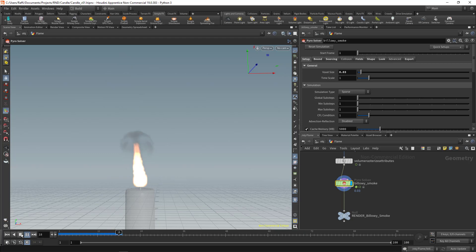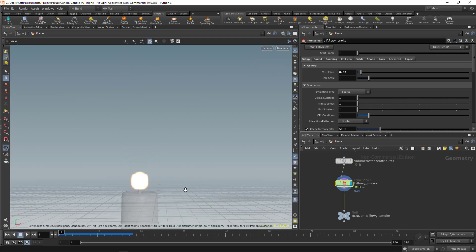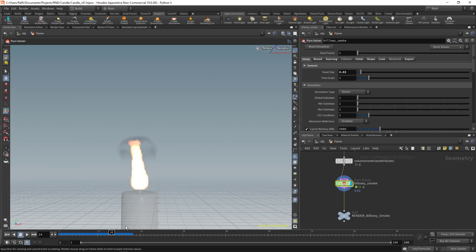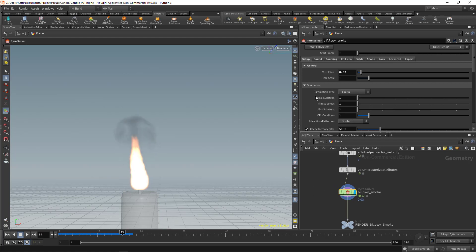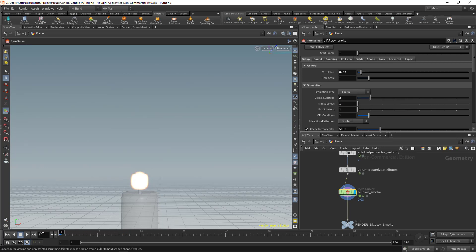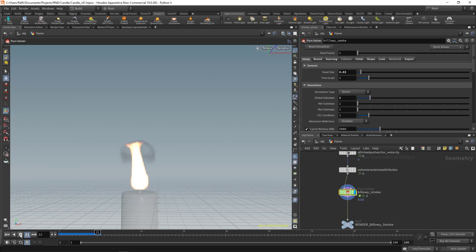We have a couple of issues — there are some sharp edges that are not smooth. That's because of the sub-steps. If I come to sub-steps and set that to 2, the pyro solver will solve the smoke in two steps per frame. If I play it now, you can see we have smooth edges.